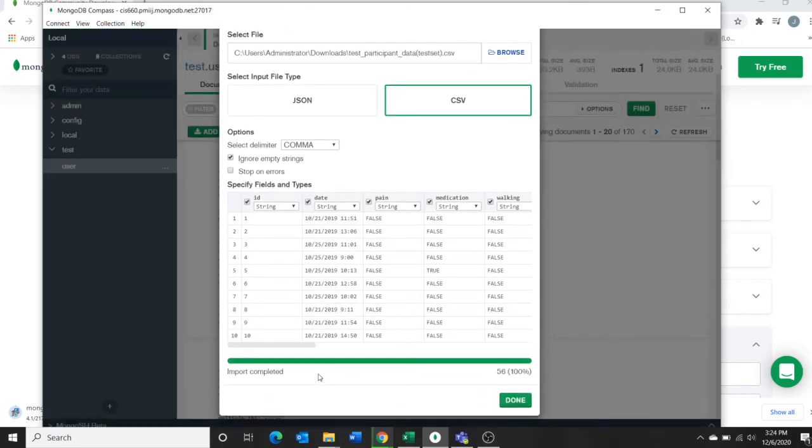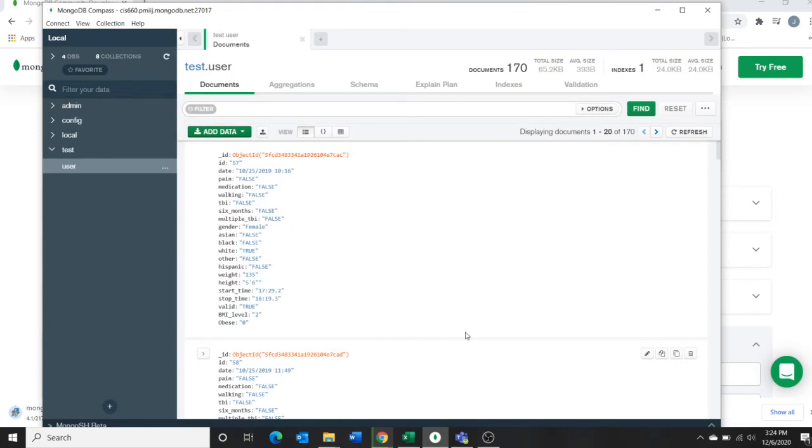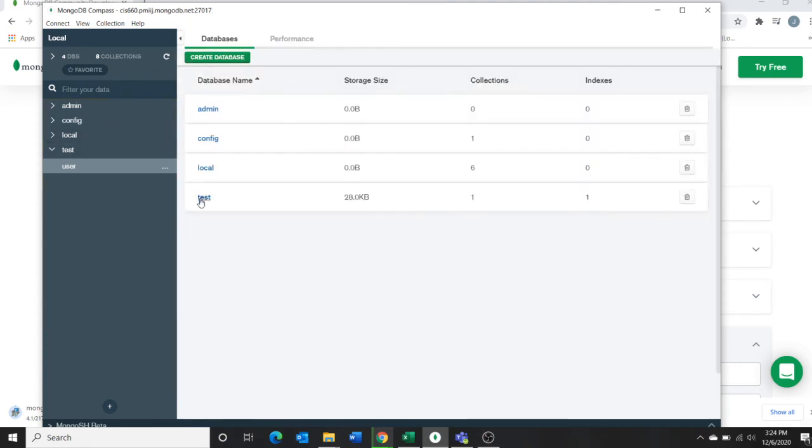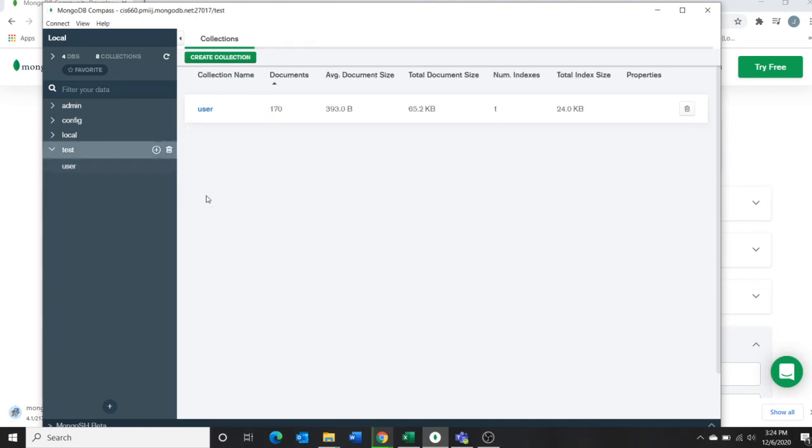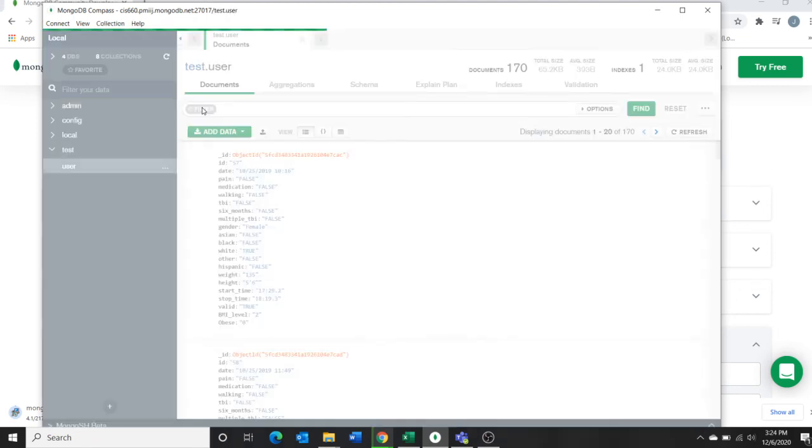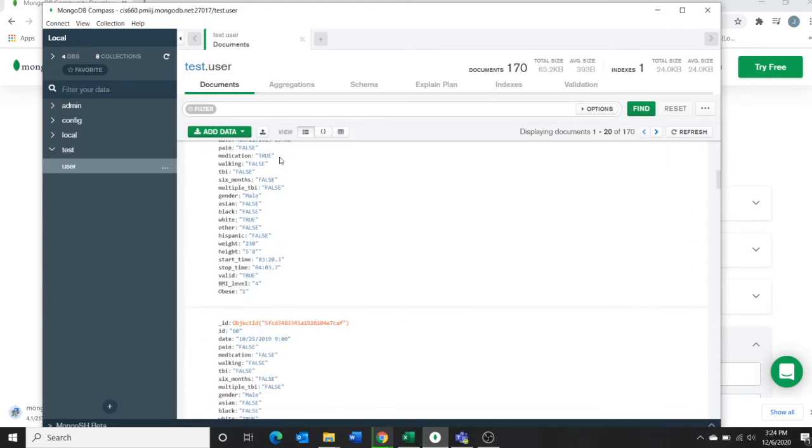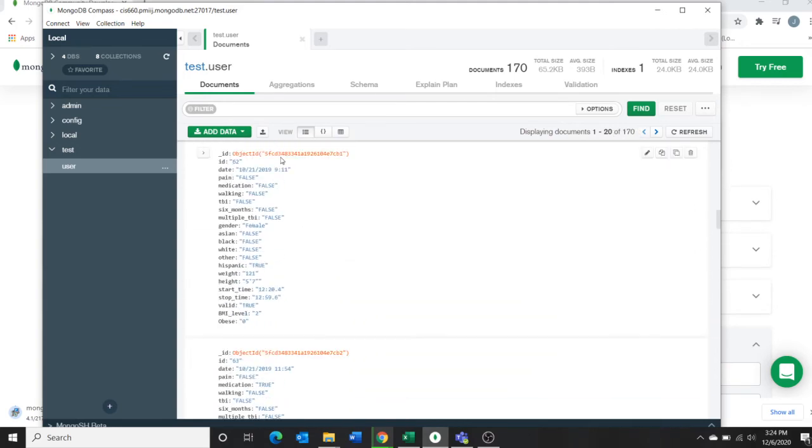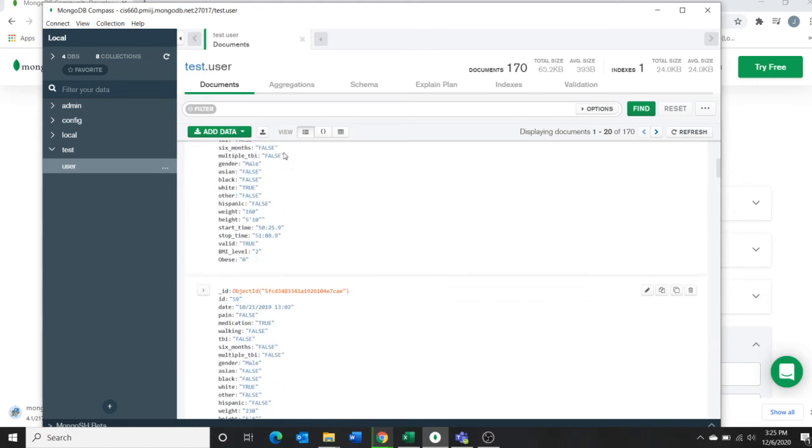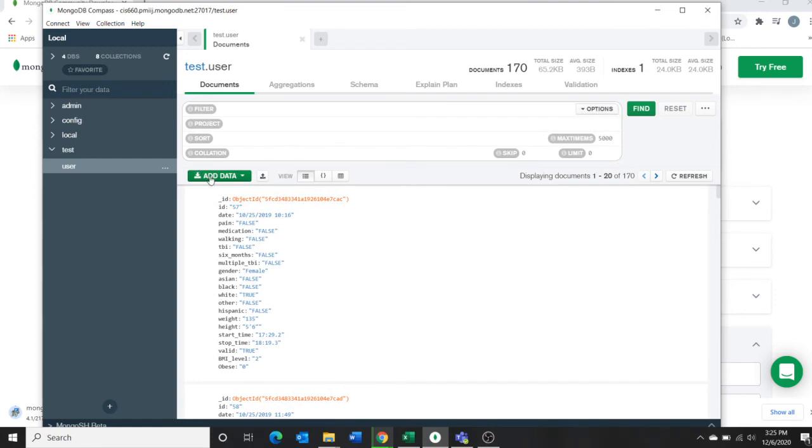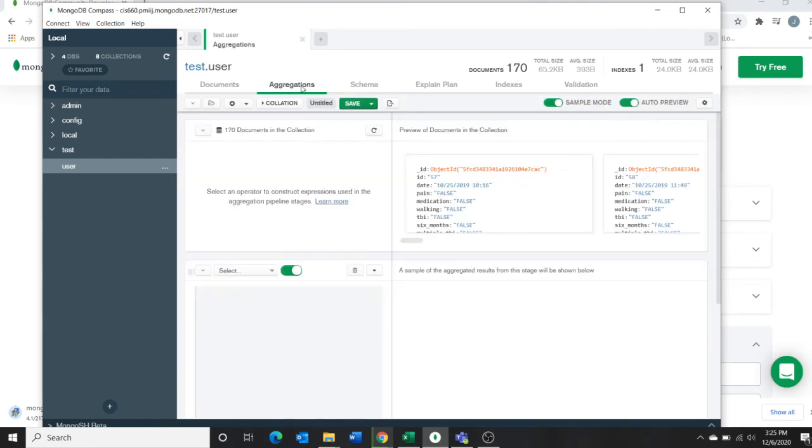Import, it is very fast. Import is completed. Click done and you can see the test user, 1 to 20 of 170, so you can see all your data here. That's it.